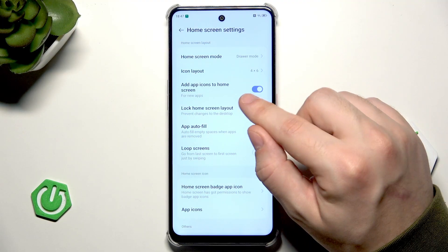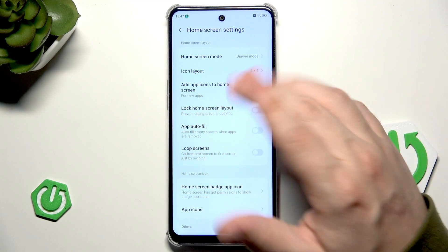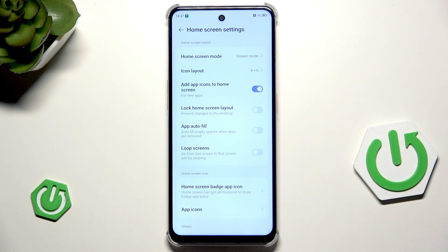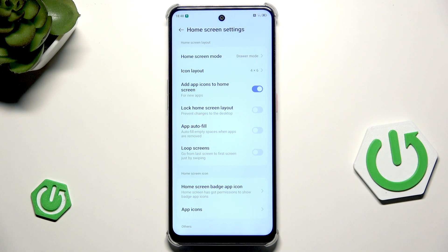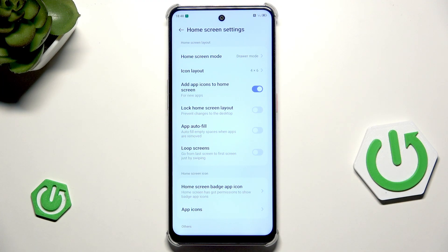You can enable the function to add app icons to home screen for new apps. So for example, if you are downloading something from the Play Store, this app will be automatically added into your home screen — you don't need to drag it out of the app drawer. It will simply automatically appear on your home screen.